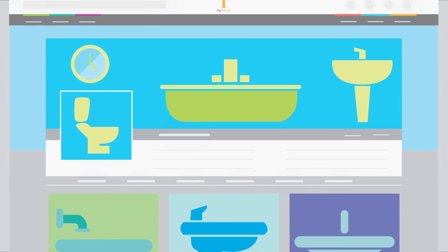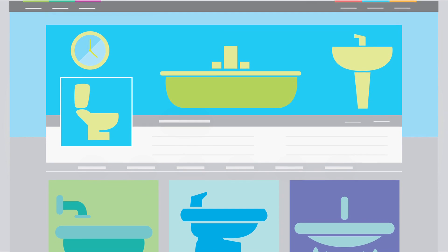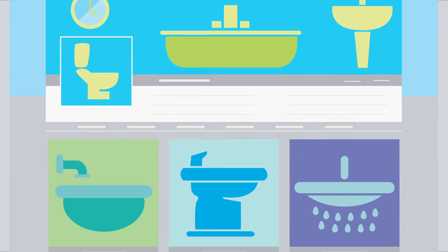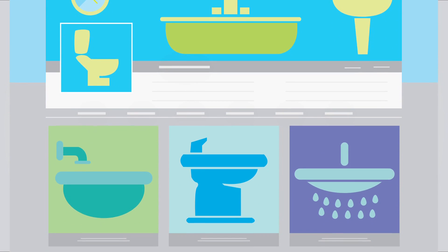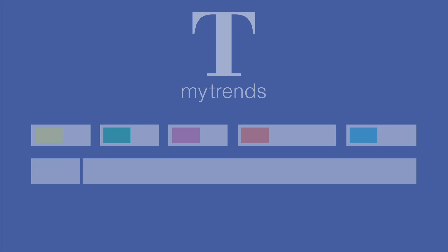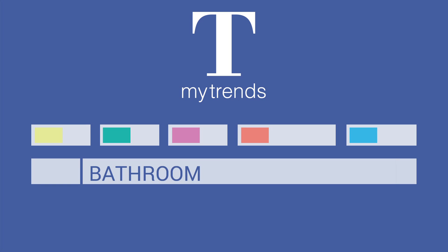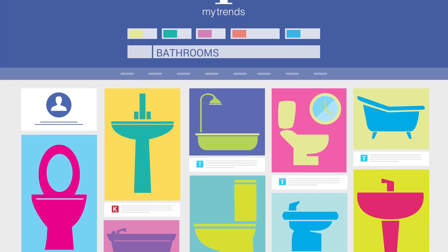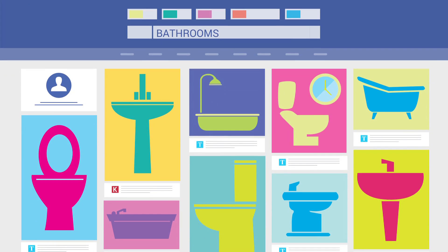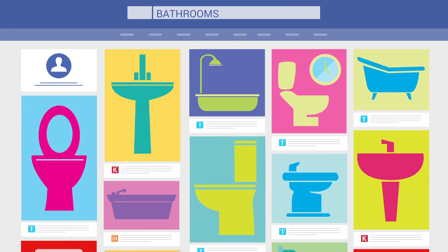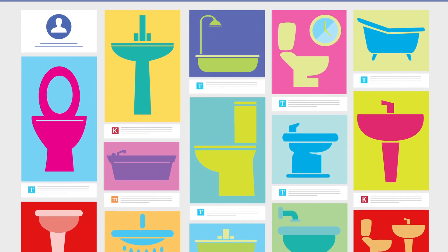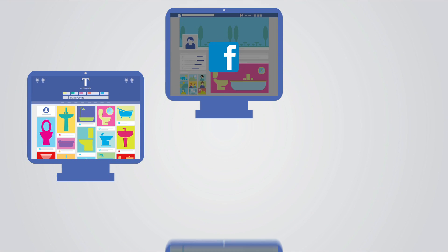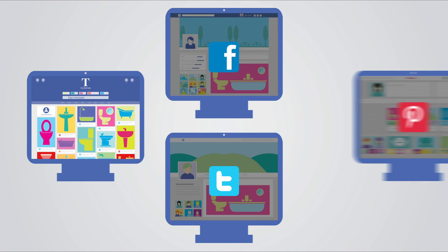Now people will be able to engage with your business in several ways. One, by visiting your My Trends profile. Two, by clicking on ideas you've uploaded when they appear in My Trends search results. And three, when people in their social circles like, save or share your ideas, whether on My Trends, Facebook, Twitter or Pinterest.